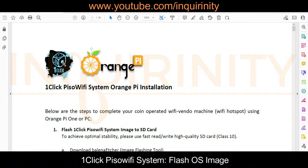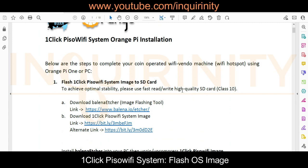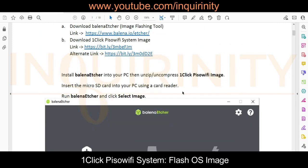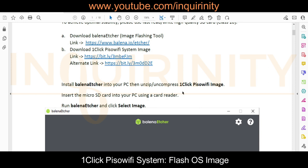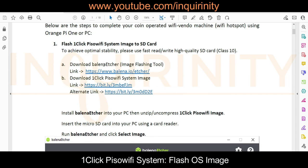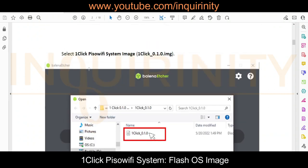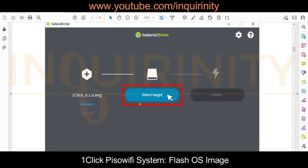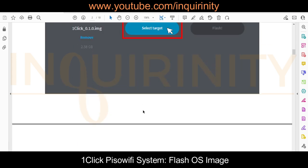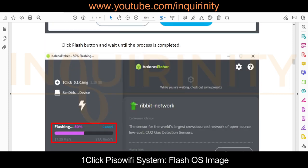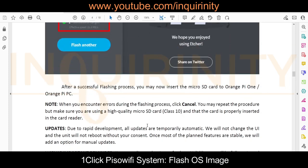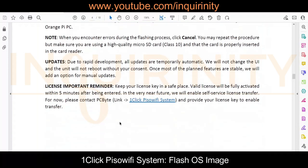This is the One-click PISO Wi-Fi System installation guide in PDF format. It currently has 10 pages and details what you need to do to run or deploy your very first One-click PISO Wi-Fi. You have to download the Balena Etcher, download the image, select the image file, and target your SD card. You can see the flashing progress and it completes on the screen.